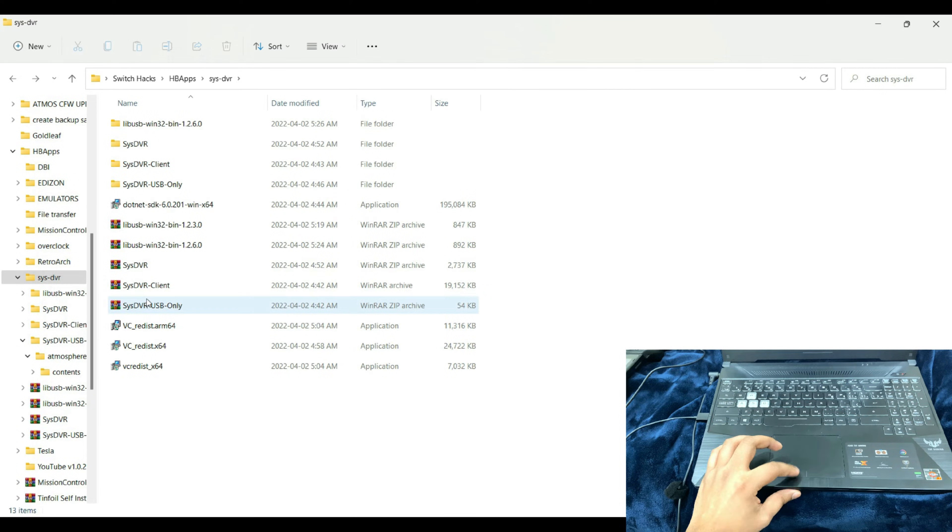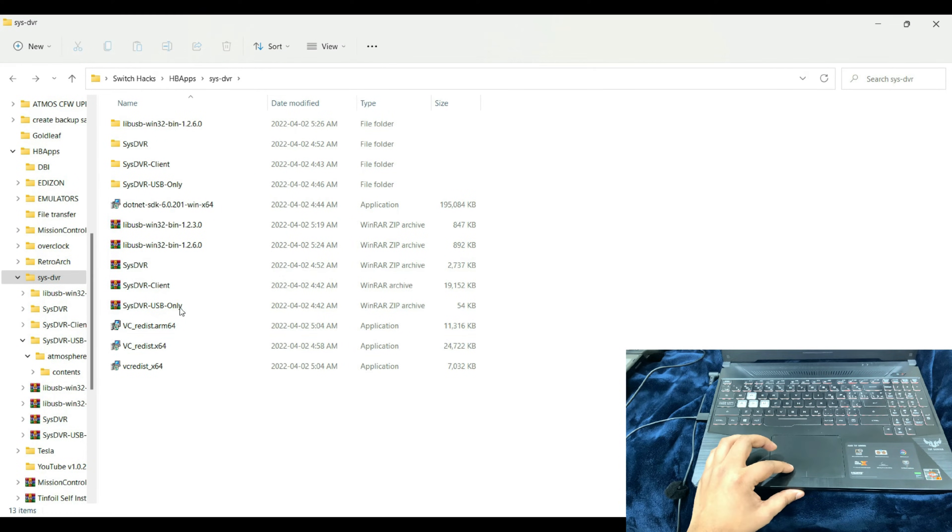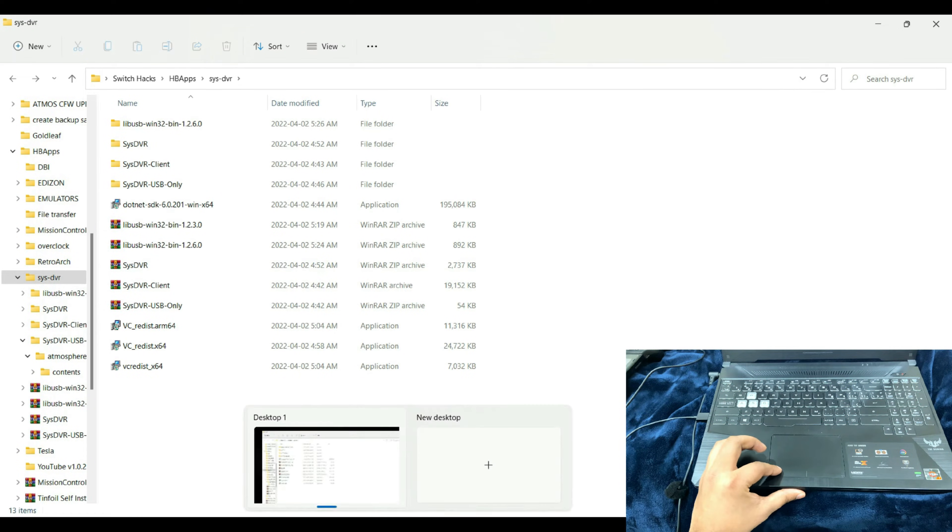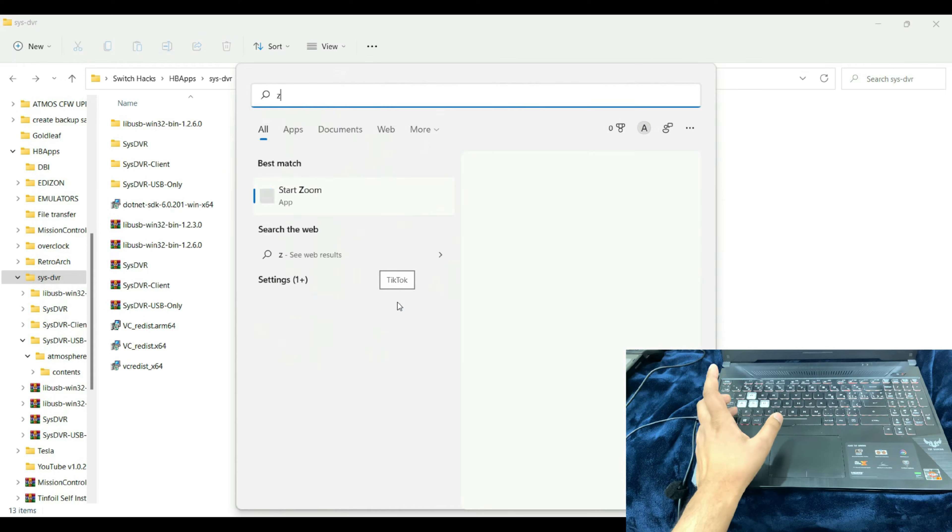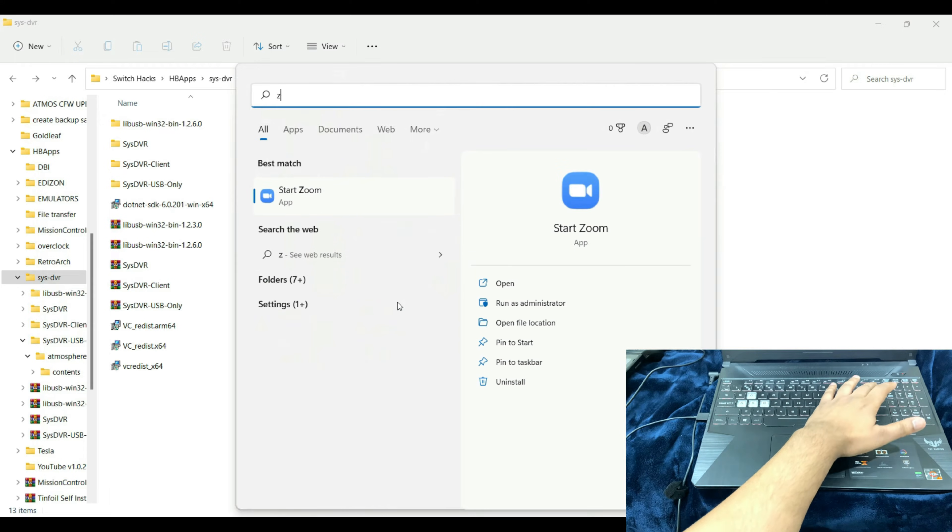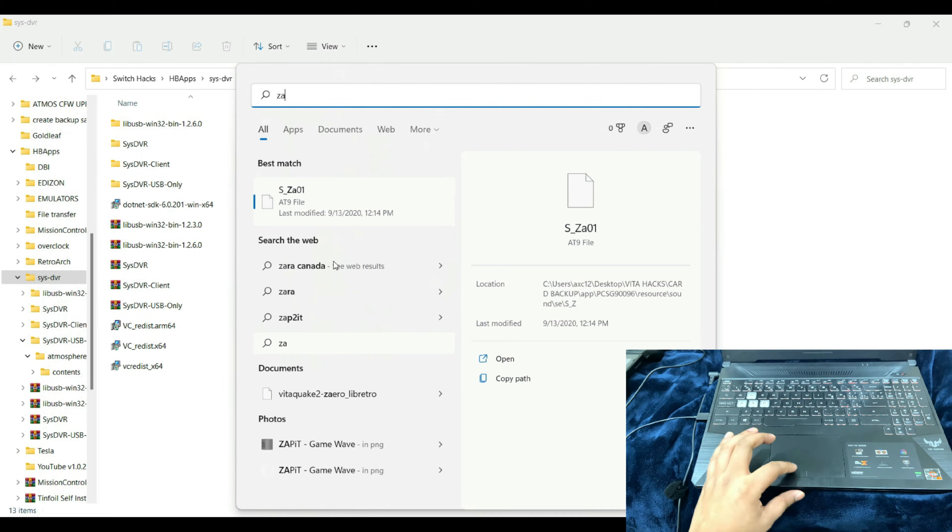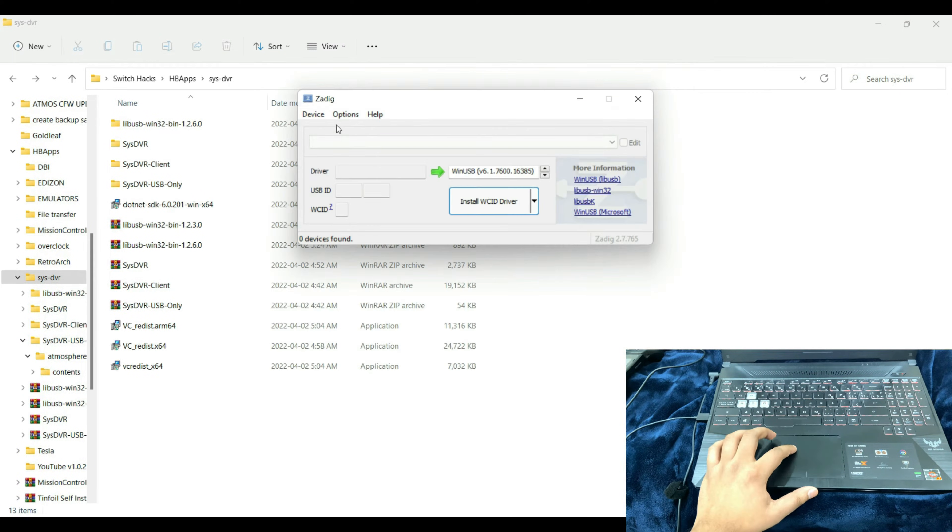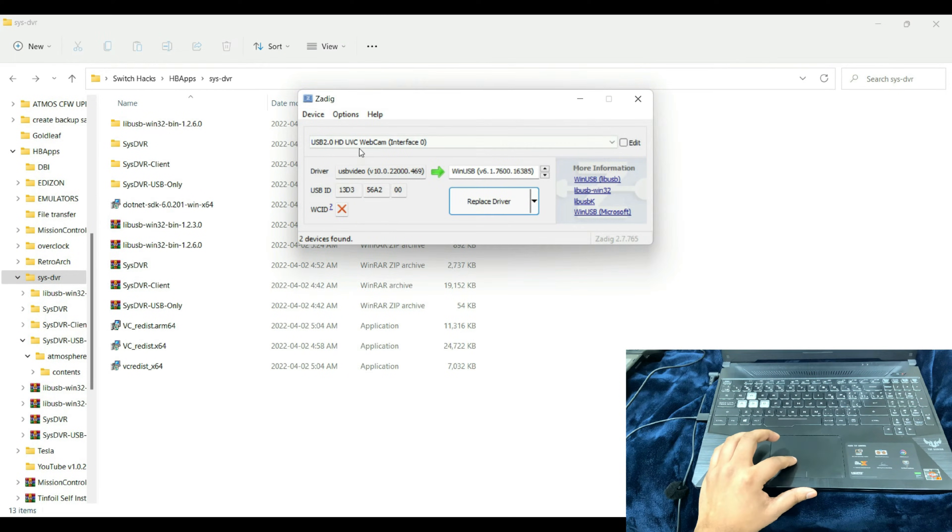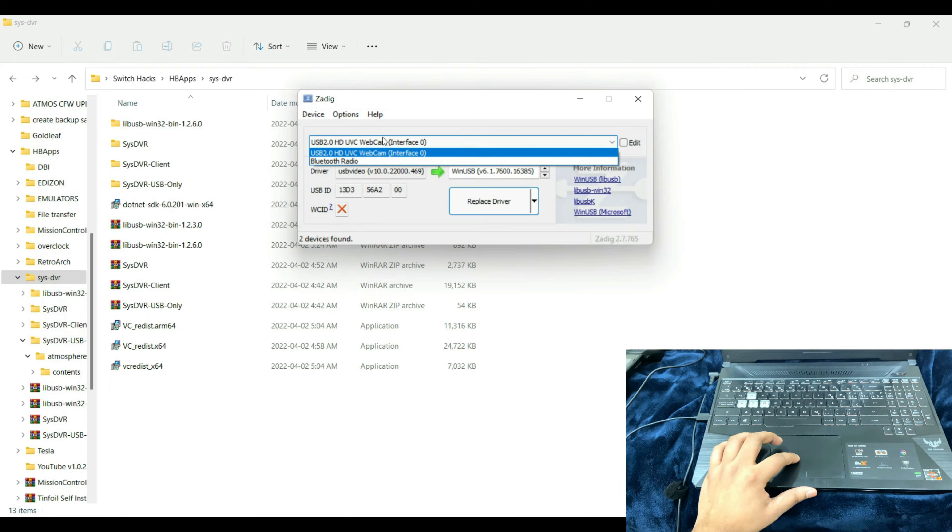Extract the contents. What we're going to need is the SysDVR Client GUI, so we're going to get back into that. After downloading that file, go to the second link and download Zadig.